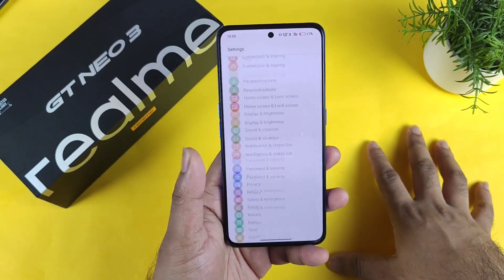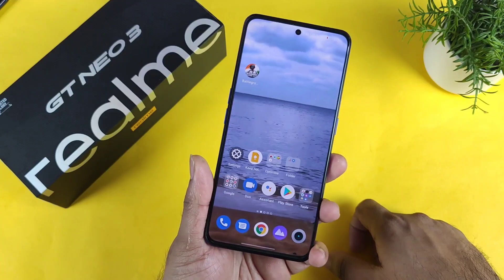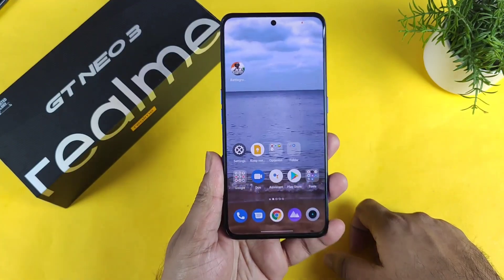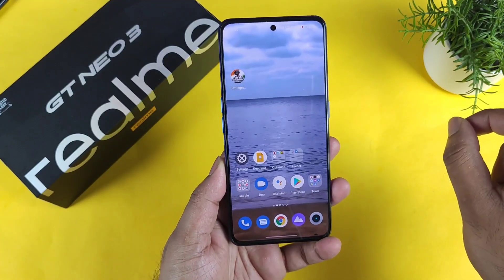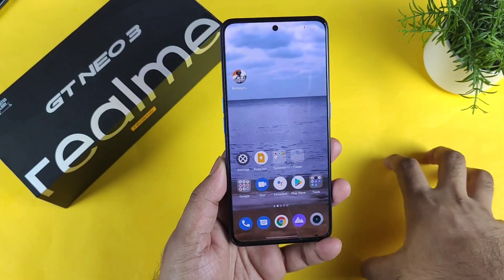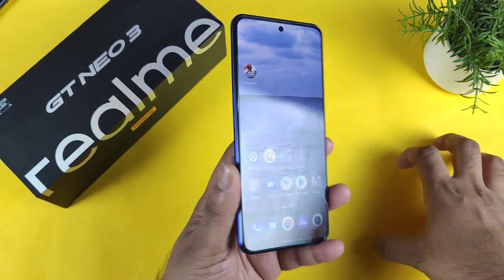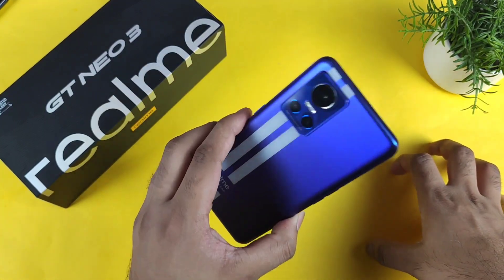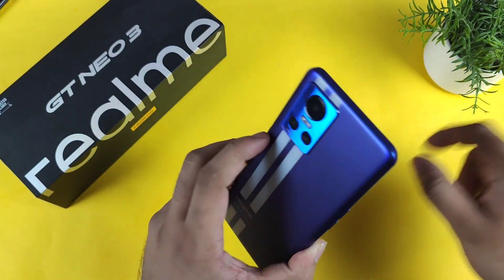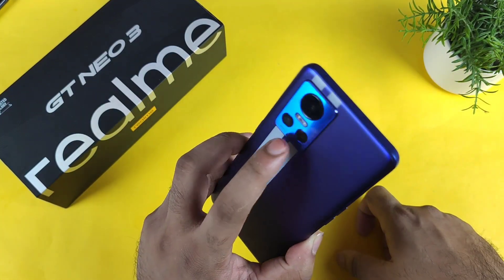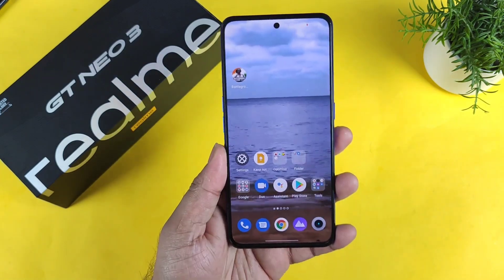So, signing off friends — thank you for watching. There is no game frame interpolation right now and no high refresh rate game support in this device. Realme still needs to fix this. Stay tuned for more updates, and bye.